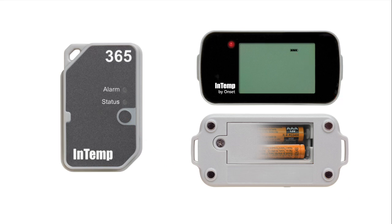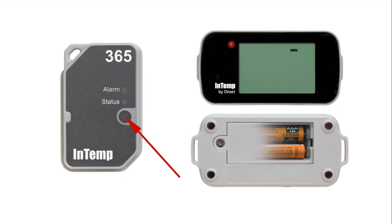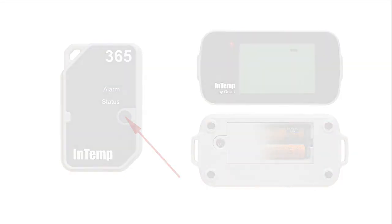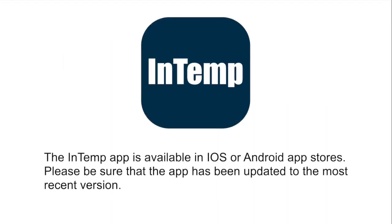For CX500, CX600 or CX700 loggers, simply press the button on the front of the logger. Once the loggers have been powered up, open the Intemp app.